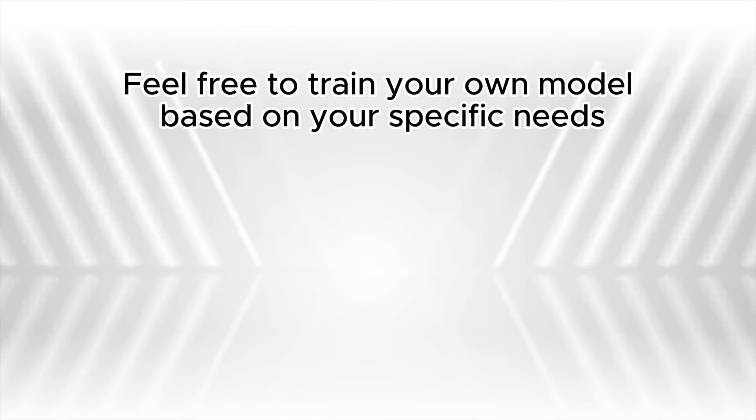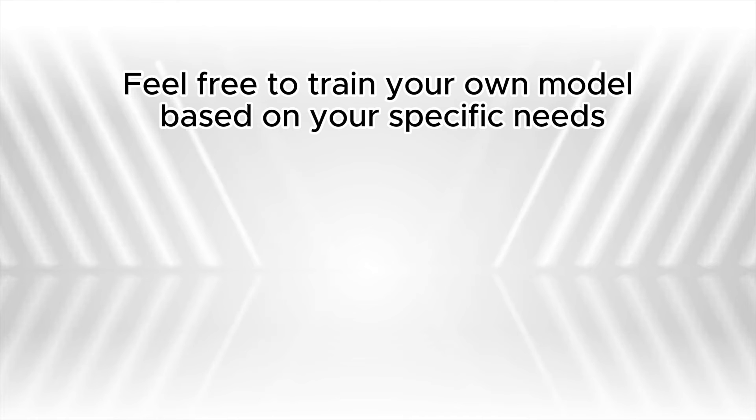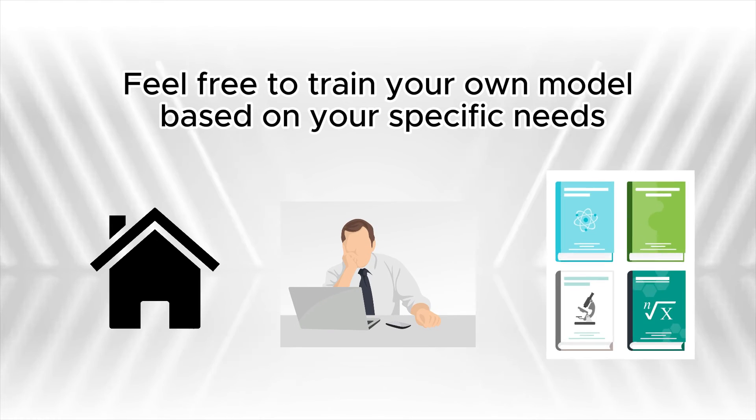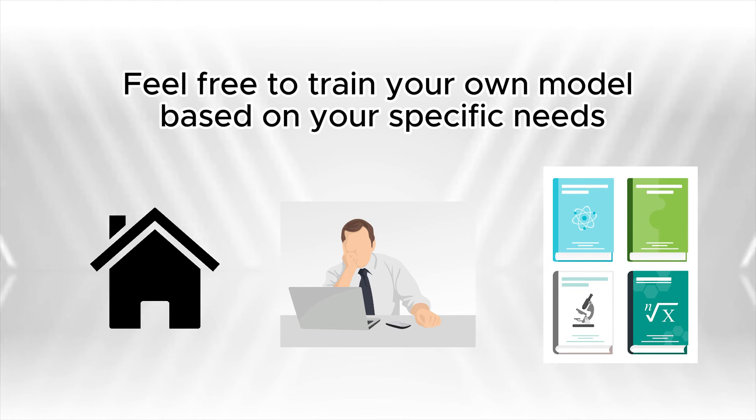Feel free to train your own model based on your specific needs, whether it's for home, business, or research purposes.